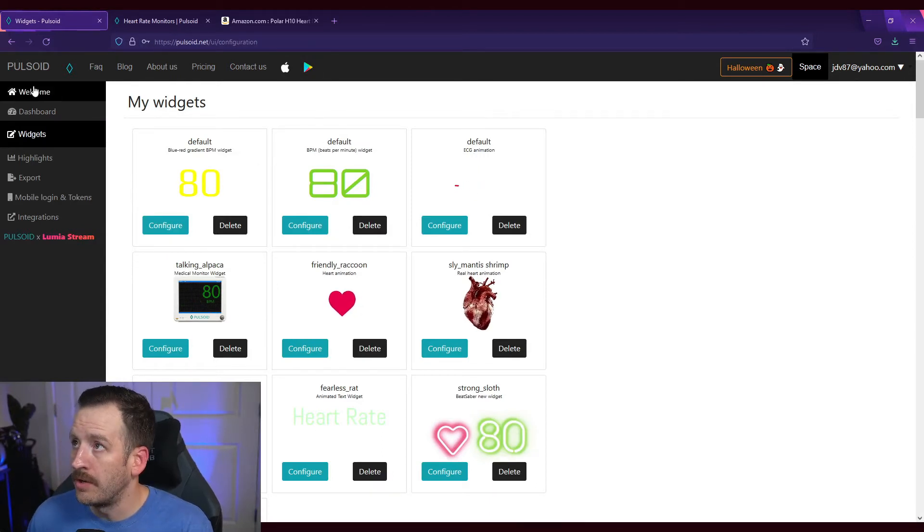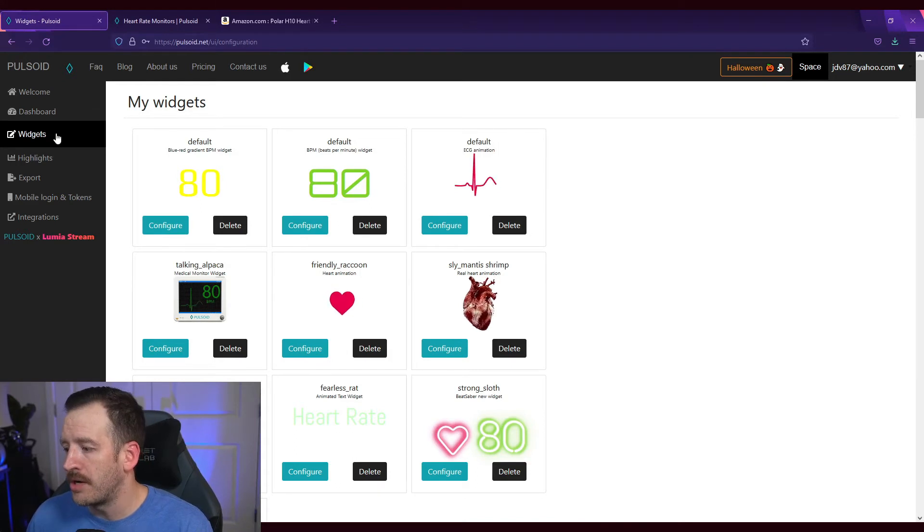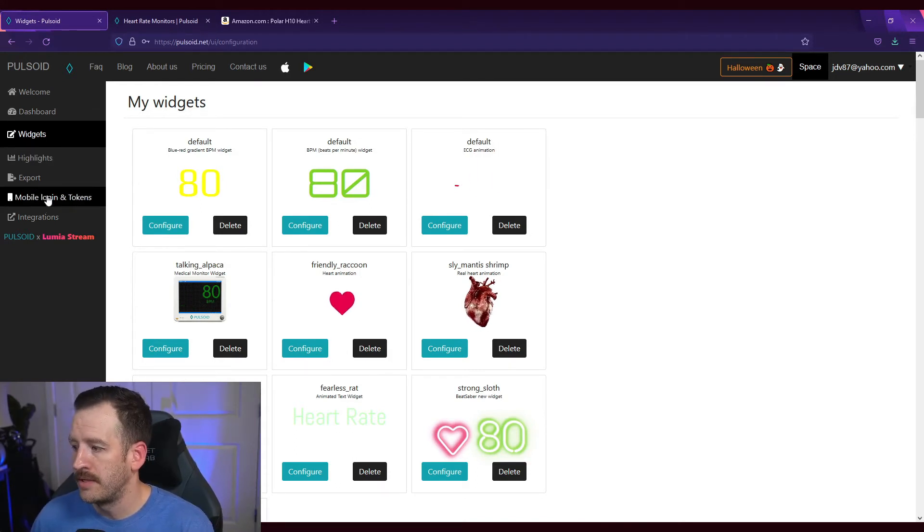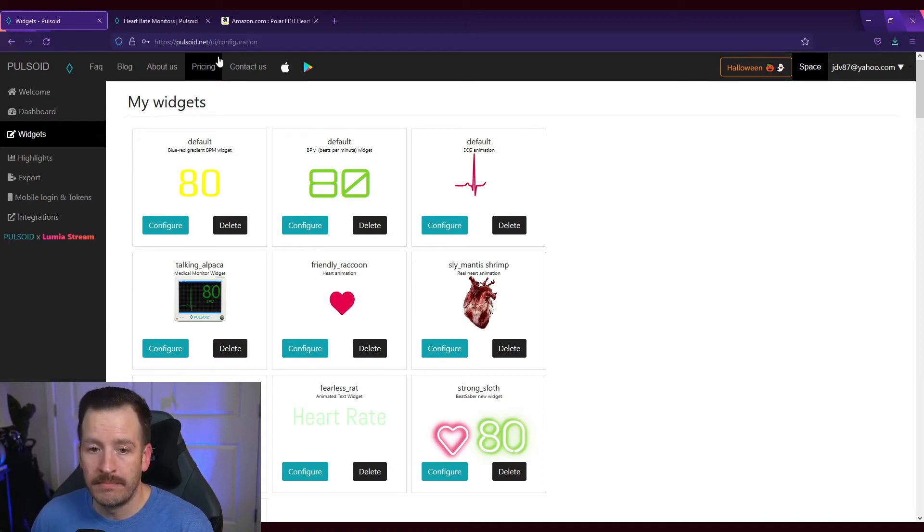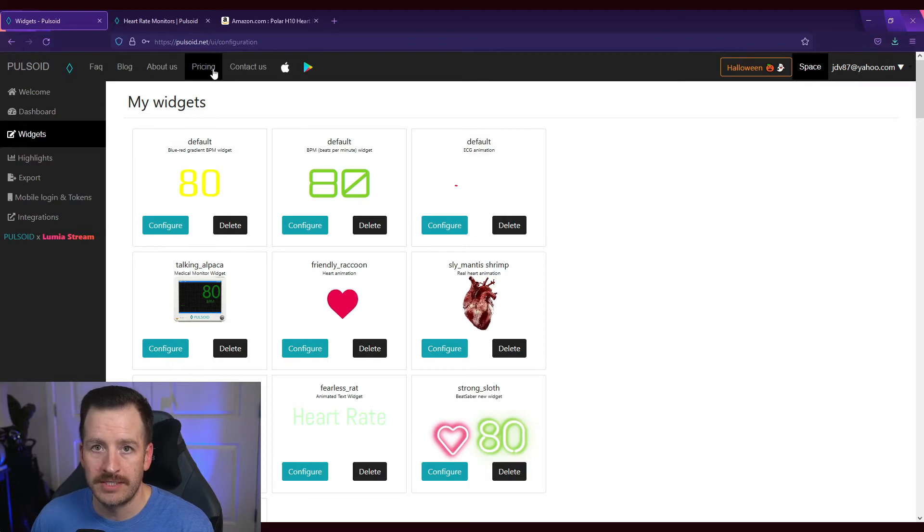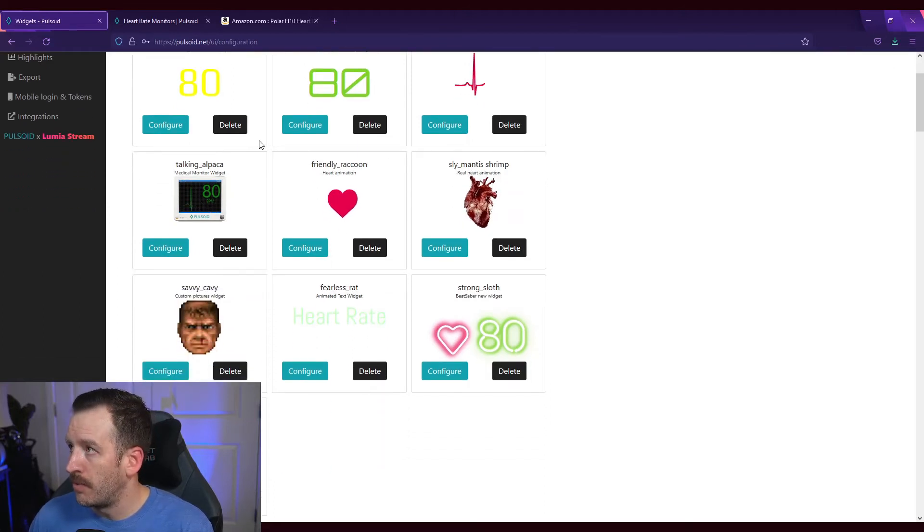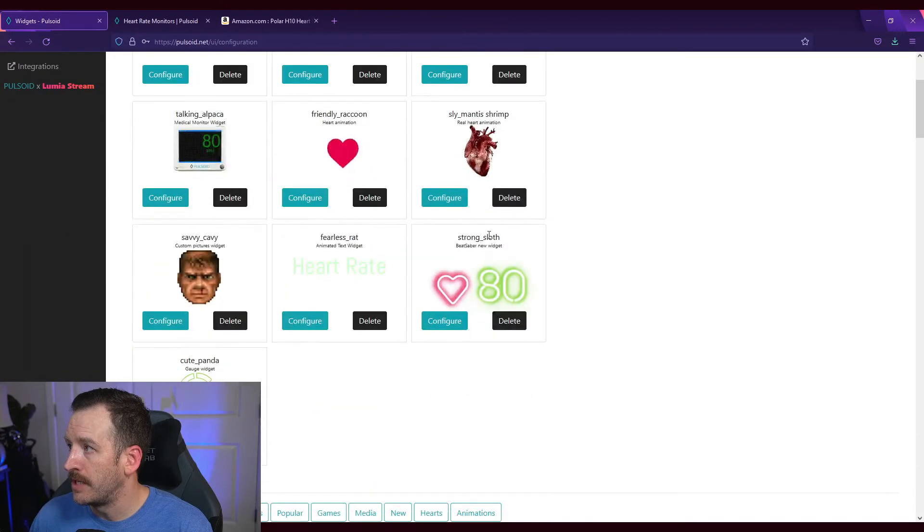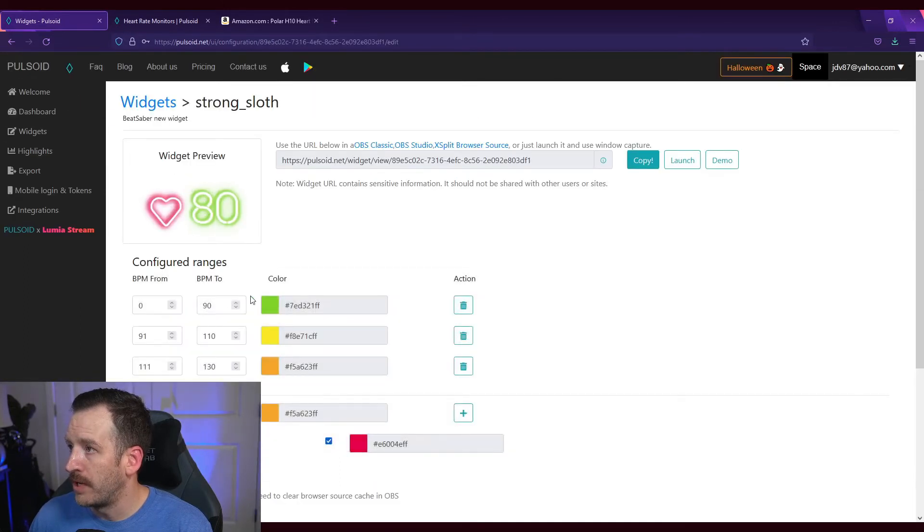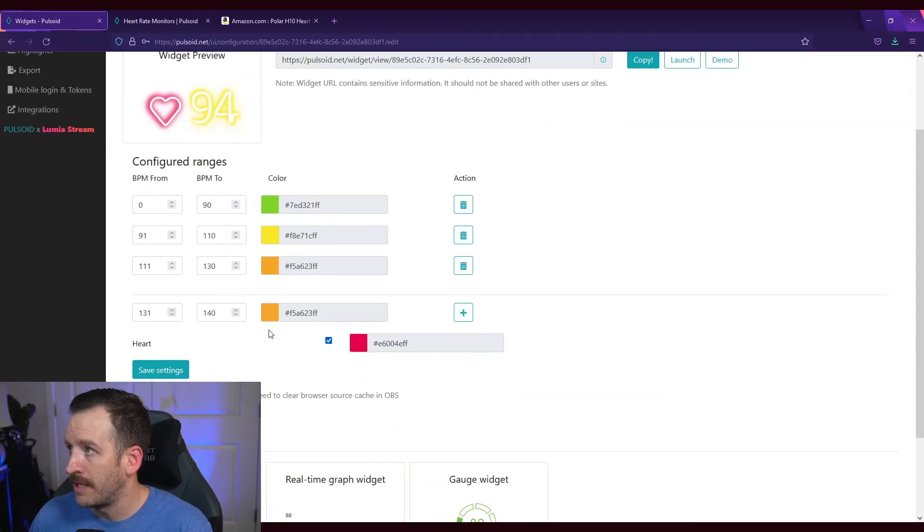All right, so you can go to widgets. So there are different plans that you can buy that unlocks obviously more widgets and enables you to customize them more. But what you're going to be able to do here is go to configure if you like one, and so you can add or subtract as many levels as you want.